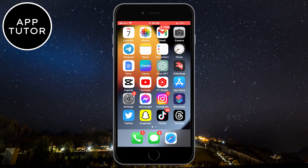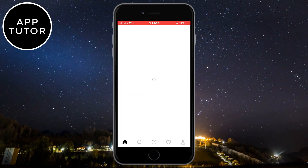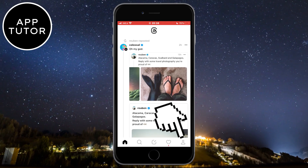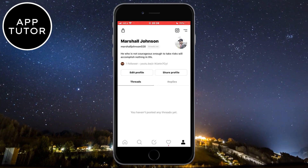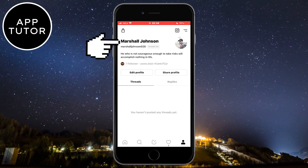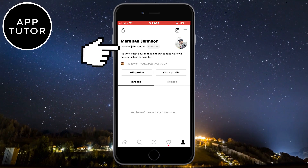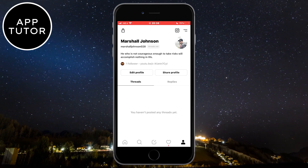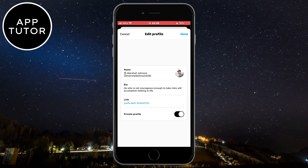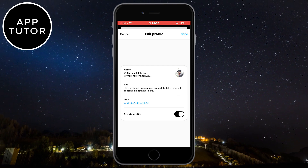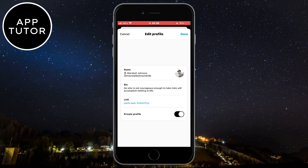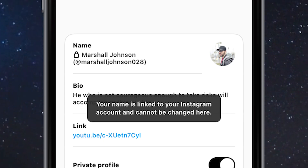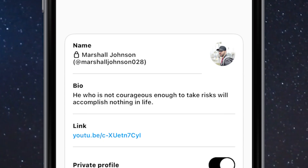Let's open the Threads application on your device and then go to your profile by tapping on this little icon in the bottom right. As you can see here, my name is Marshall Johnson, and below that is my Threads account username. Let's tap on this edit profile button right here, and if I click on my name on the page, it's going to give me this little pop-up which says your name is linked to your Instagram account and cannot be changed here.